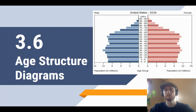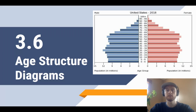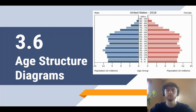Our first topic of human population is the age structure diagram. It's a really important diagram that tells us a lot about a human population. We typically look at age structure diagrams for different countries, since countries are a pretty distinct way to group human populations. Here we have the age structure diagram for the United States, and the first thing to do is to make sense of the units and the layout of the diagram.